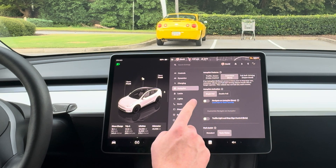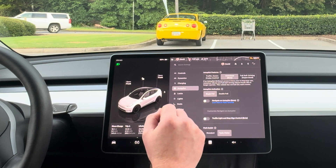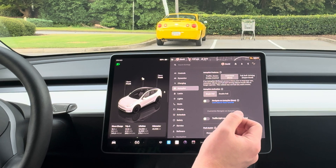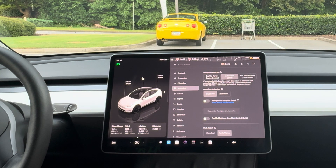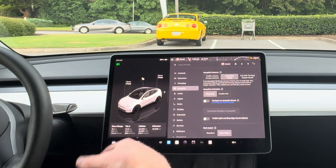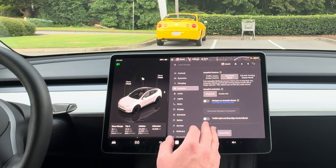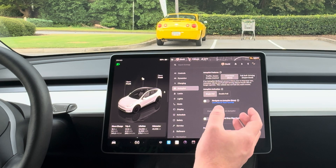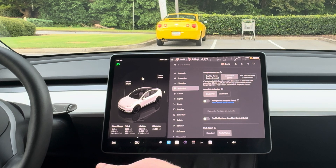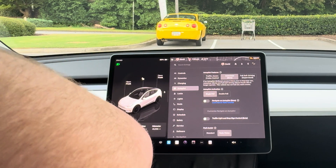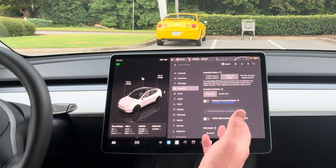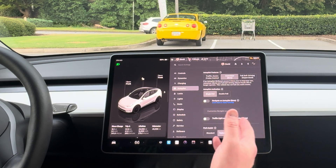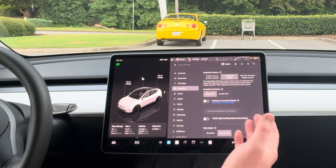There's also the option to do Navigate on Autopilot, which takes interchanges and exits on the interstate according to your navigation and gets around slower vehicles by changing lanes. There's also traffic light and stop sign control — it stops at stop signs, and at lights it stops and requires you to confirm when the light turns green. It's a little finicky, and since it was just an early step toward FSD, I don't actually recommend using it.